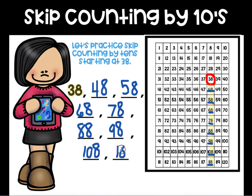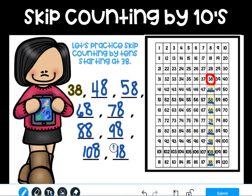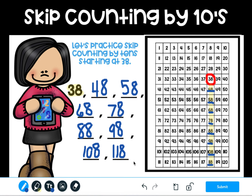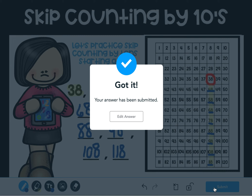This is how you skip count by tens. I just skip counted by tens and I'm going to push submit. Now you may not always have enough lines to go the whole way to the bottom, but you always want to fill up the number of lines that are given to you.